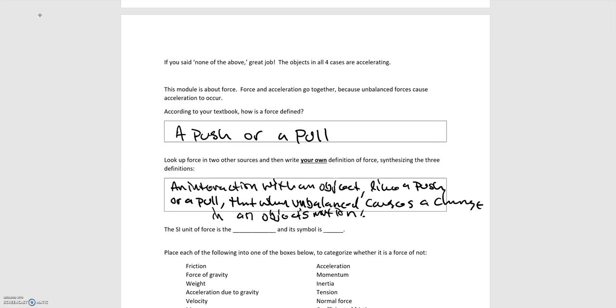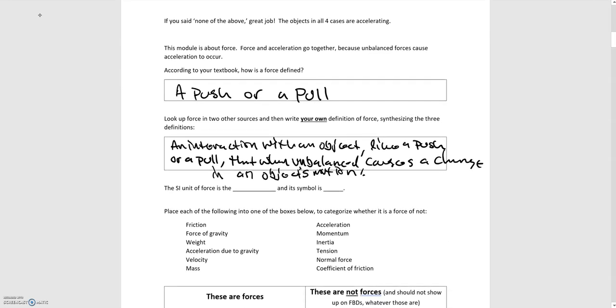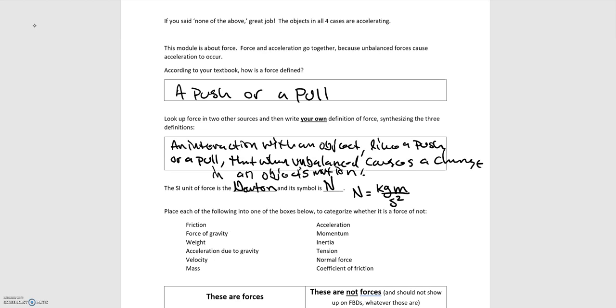So moving on, we have the SI unit of force is the Newton. And its symbol is capital N. And so if you recall from module zero, there's the idea of fundamental units and then derived units. So in this case, a Newton is a derived unit. But in terms of the fundamental units, a Newton is equal to a kilogram times a meter divided by second squared. And so that is written in terms of the fundamental units. And so that may come in handy when you're solving problems and you're working through the units canceling and carrying your units to put it in terms of the fundamental units and not just keep it as N.